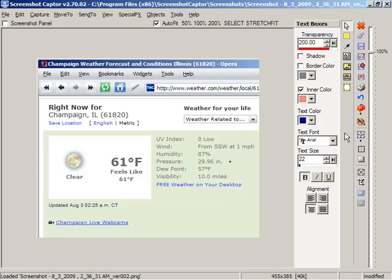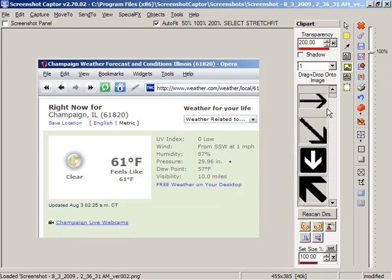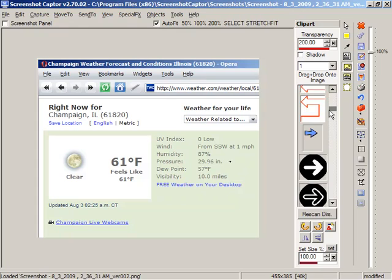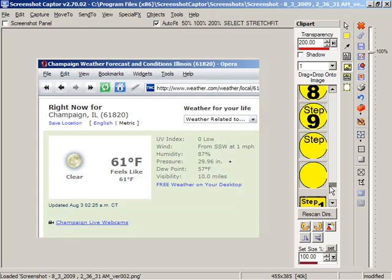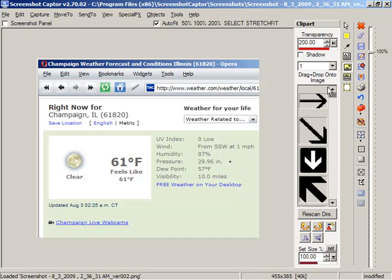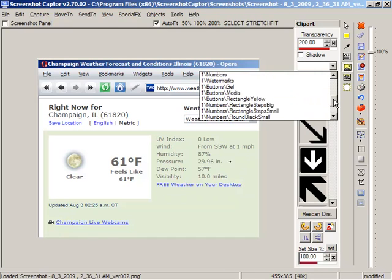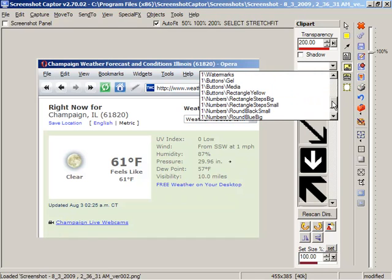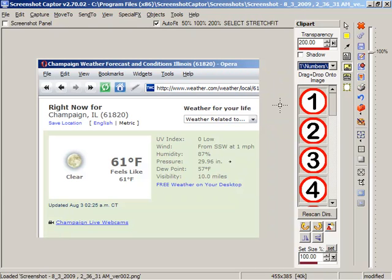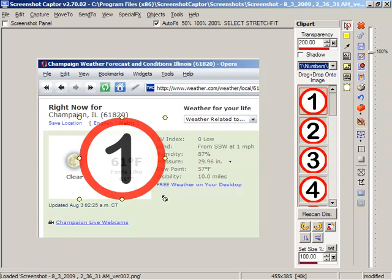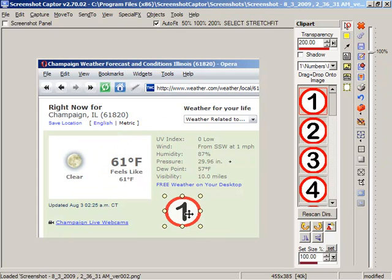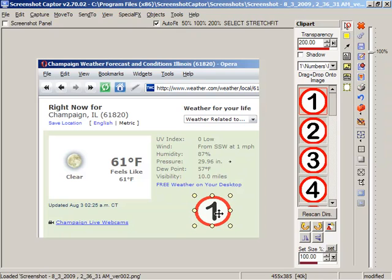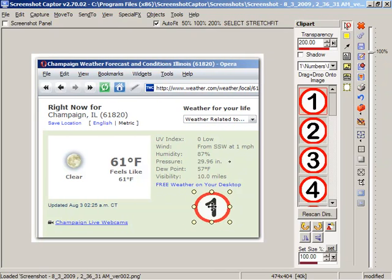What else might we do? We might want to put some clipart on the image. Now Screenshot Captor works by loading external directories full of clipart. And it comes with quite a few sets and you can add your own sets. I like these numbers. So if we go into this we might drag a number here somewhere. It starts out pretty big but we can reduce the size. If we were doing a series of screenshots we might mark this as number one.